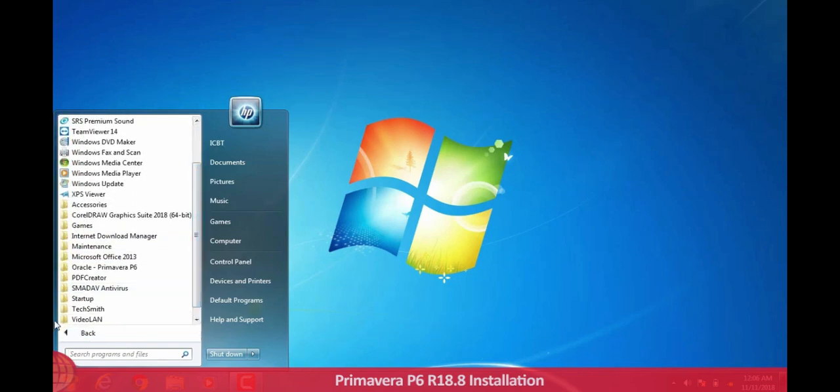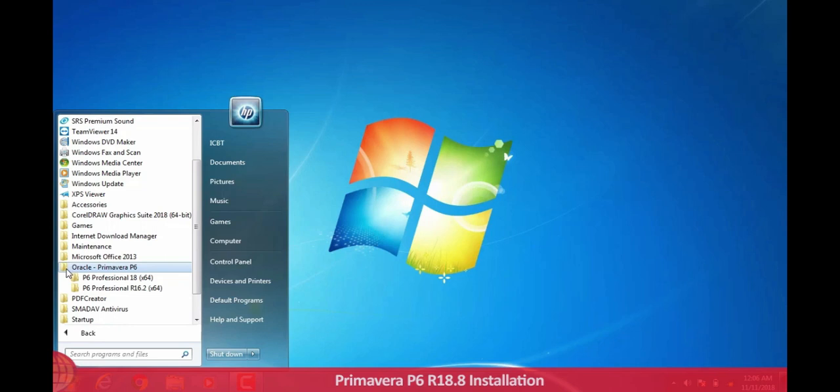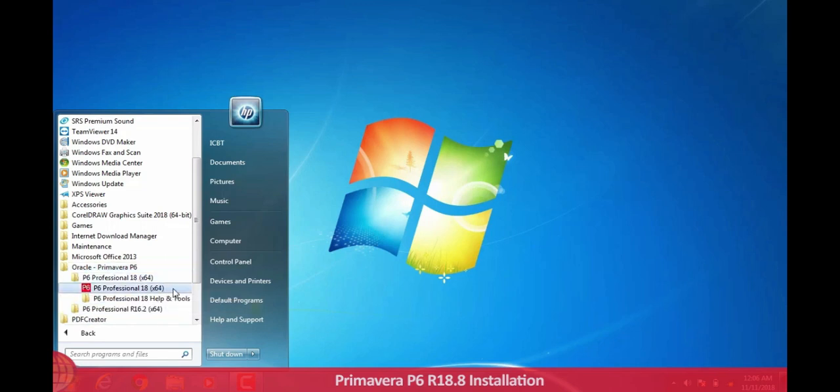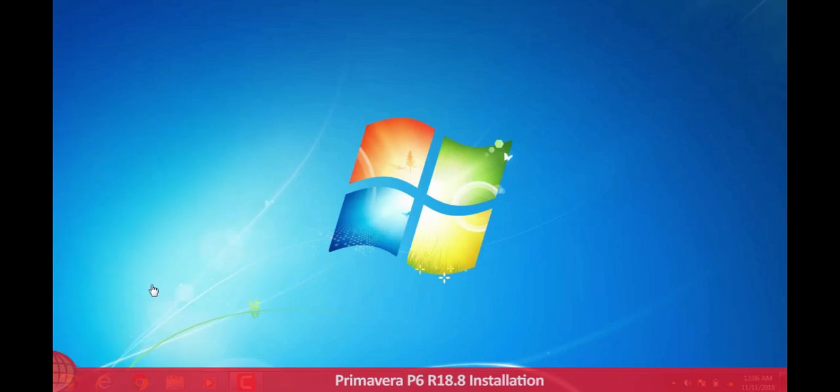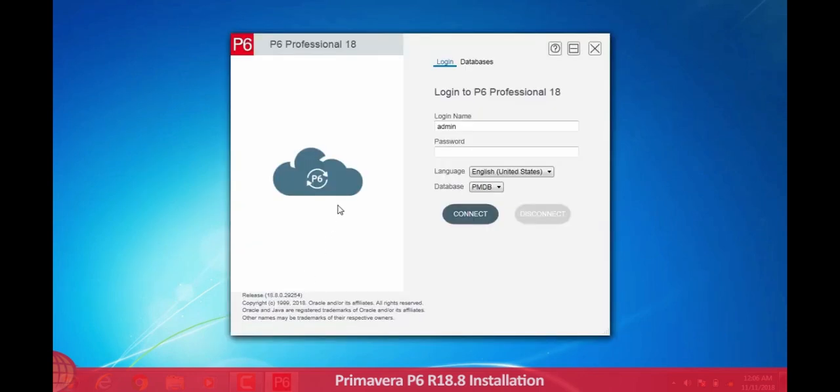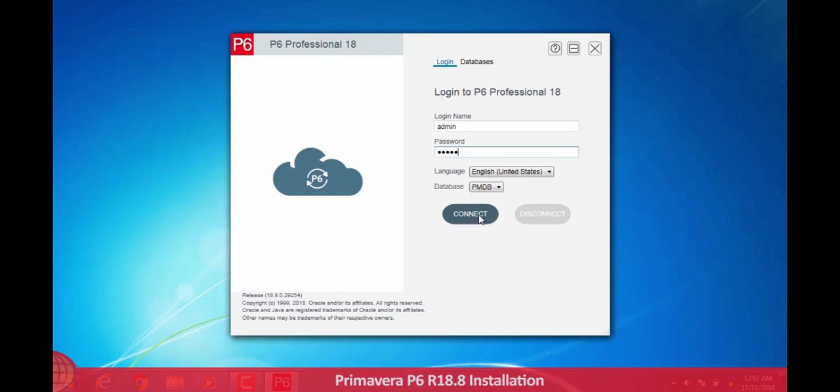I am opening P6 18. Here type your password to enter P6 18.